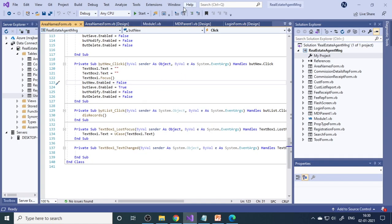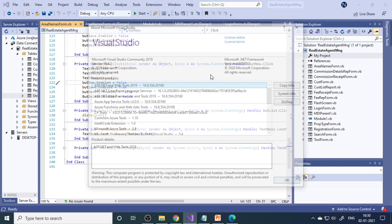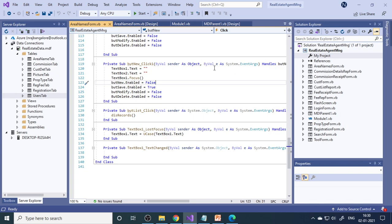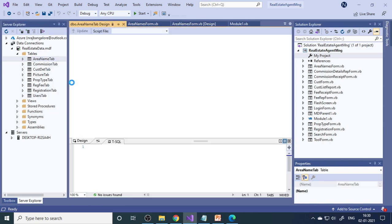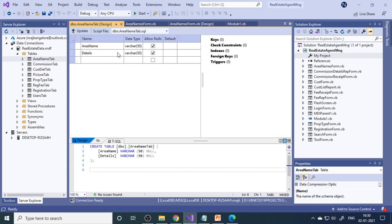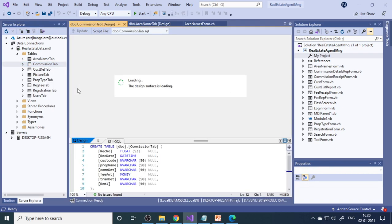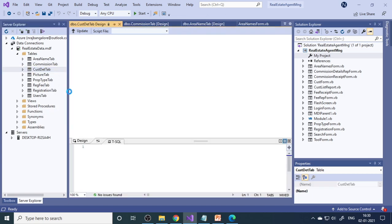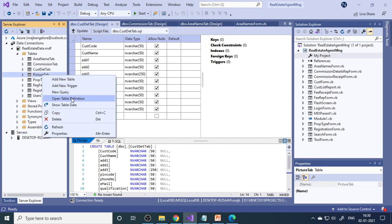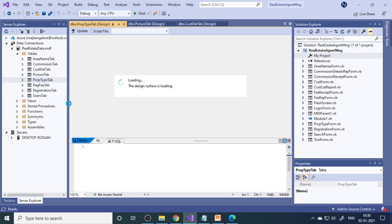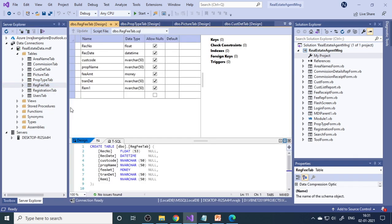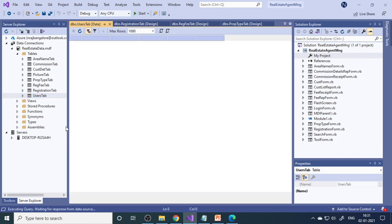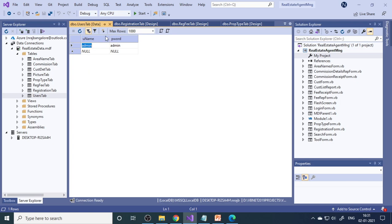Let's come back to Visual Studio. This is Visual Studio 2019 Community Edition. We already have a database set up. I'll show you the database design. There's the area name table — with area name and details columns. Then the commission table, which has around eight fields. Next is the customer detail table, then a picture table, property type, registration fee, registration, and a users table. You may want to pause the video and write down all the table names.